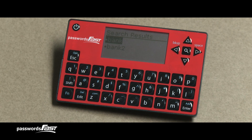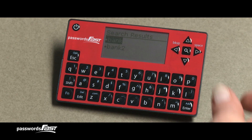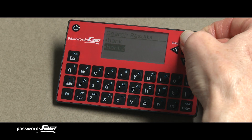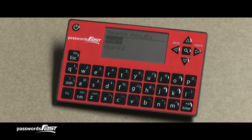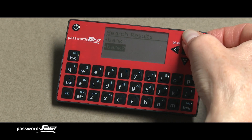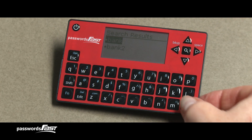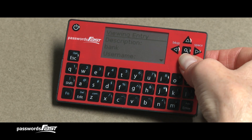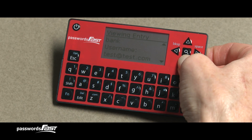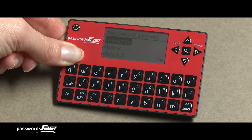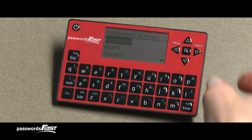All of the password entries with those characters in their descriptions now show up in the Search Results screen. The Search Results screen works just like the Password Entry screen. Use the up and down arrows to select the entry you want to view, and then press the Enter key, which brings up the View Entry screen. Pressing the Escape key here returns you back to the Password Entry screen. To start another search, just press the Search key again.